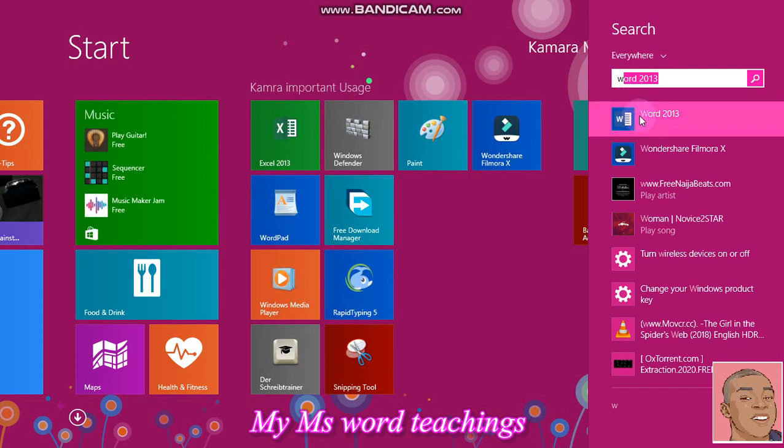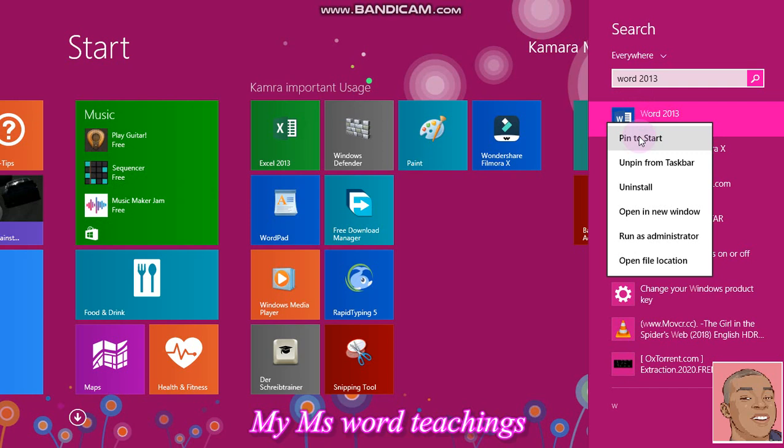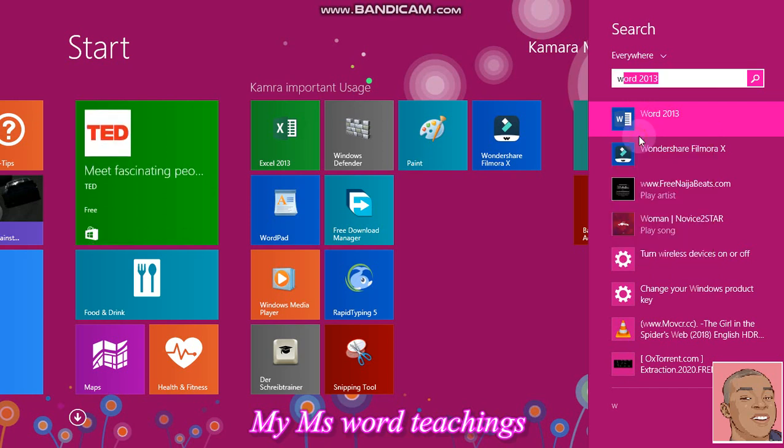If I want to bring it back, I right click, pin to start menu. This is my start menu. When I click, Microsoft Word gets back to my start menu. So that's clear.